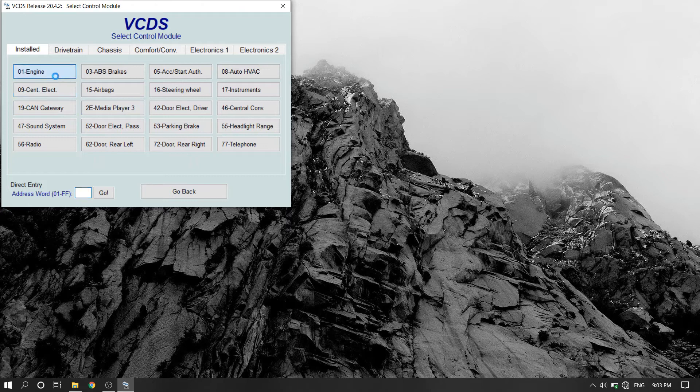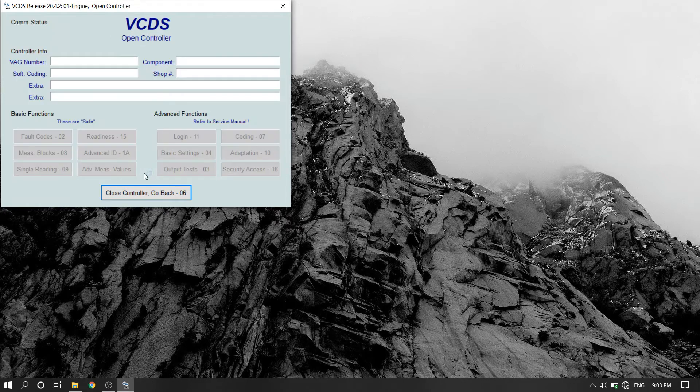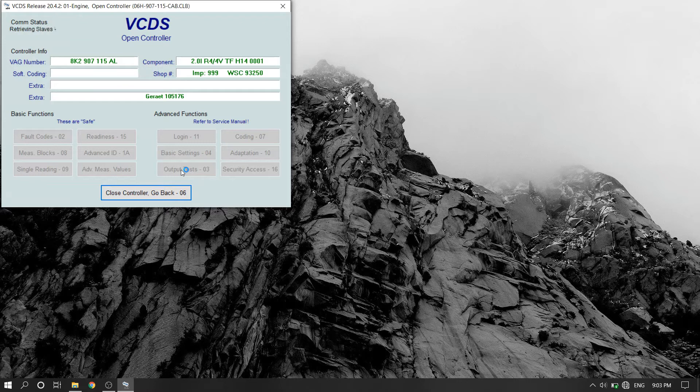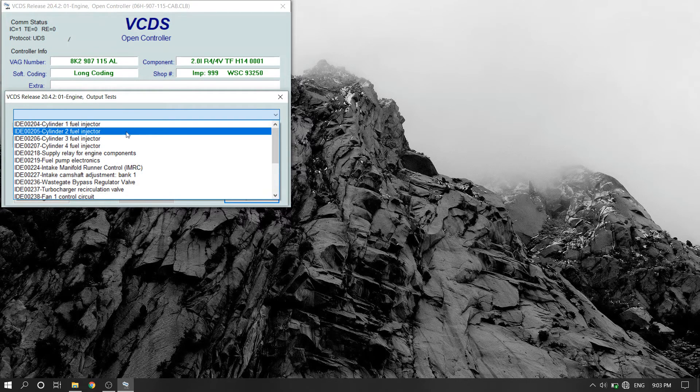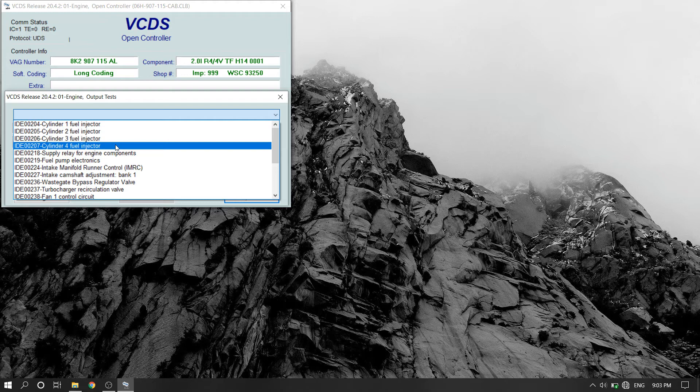Navigate to the engine control module and click output test. Then select your individual fuel injectors. These don't have to run for long—I did each one for about five seconds.